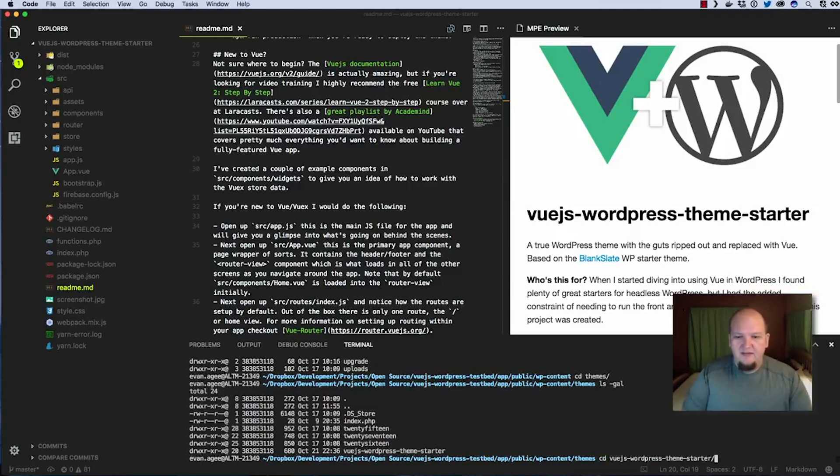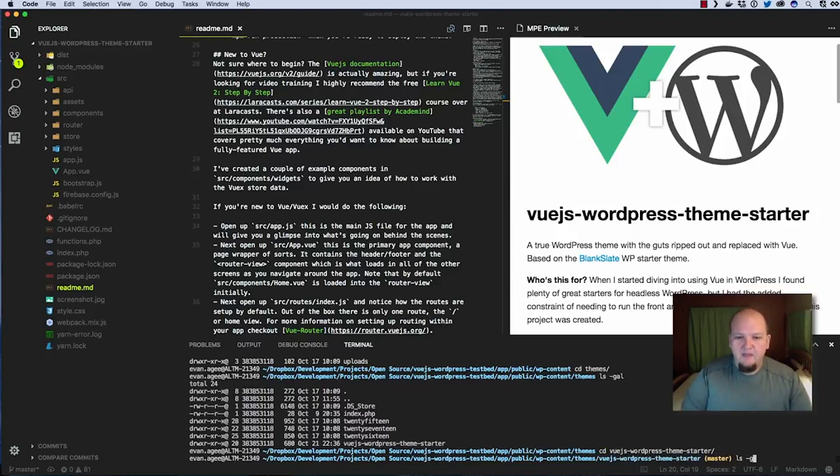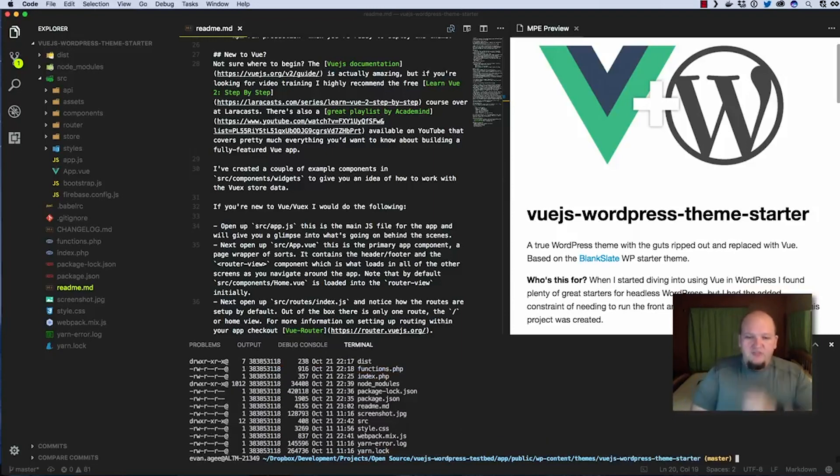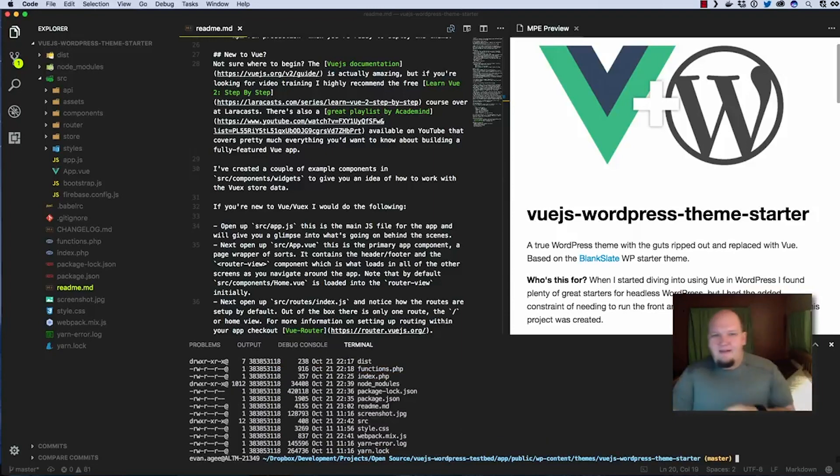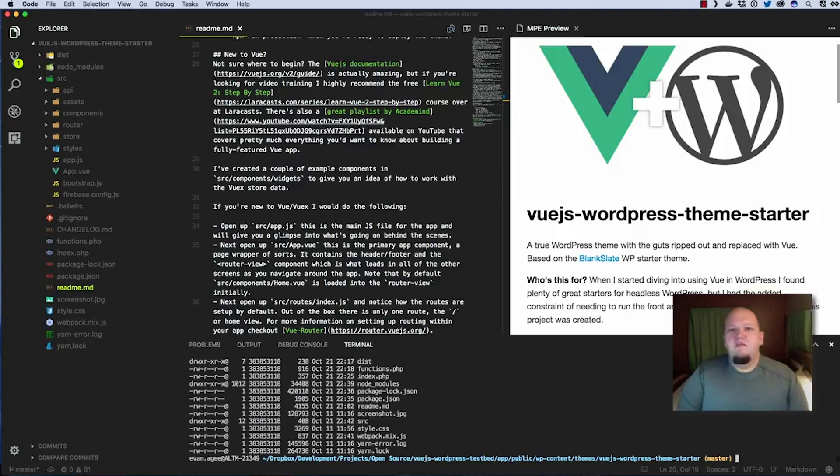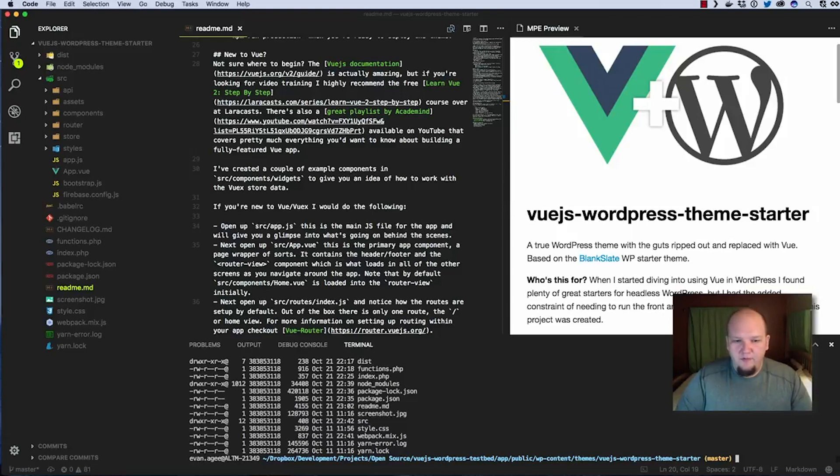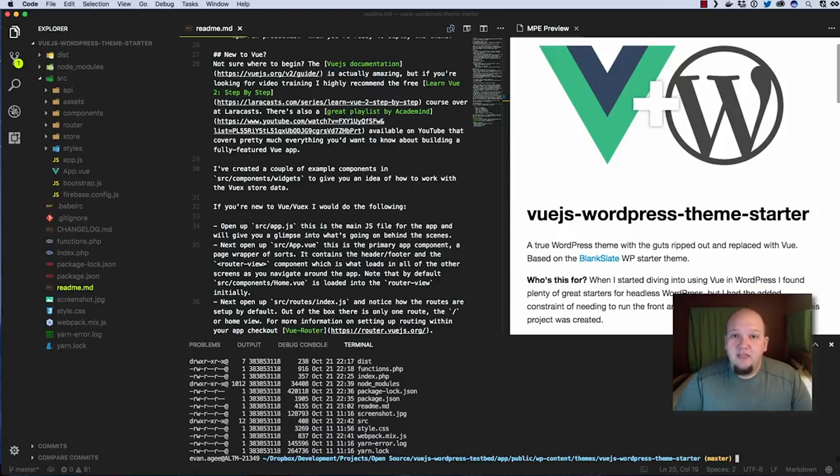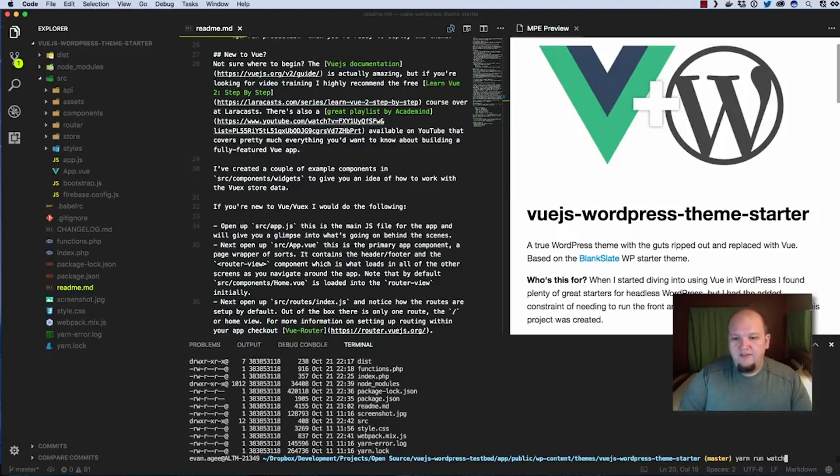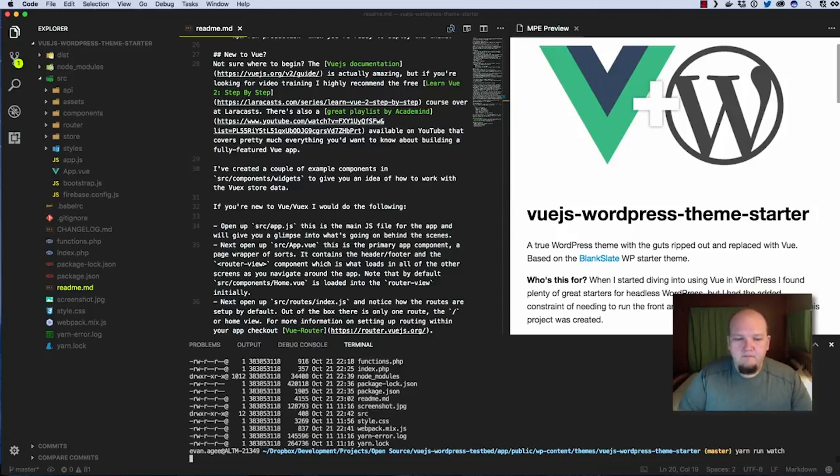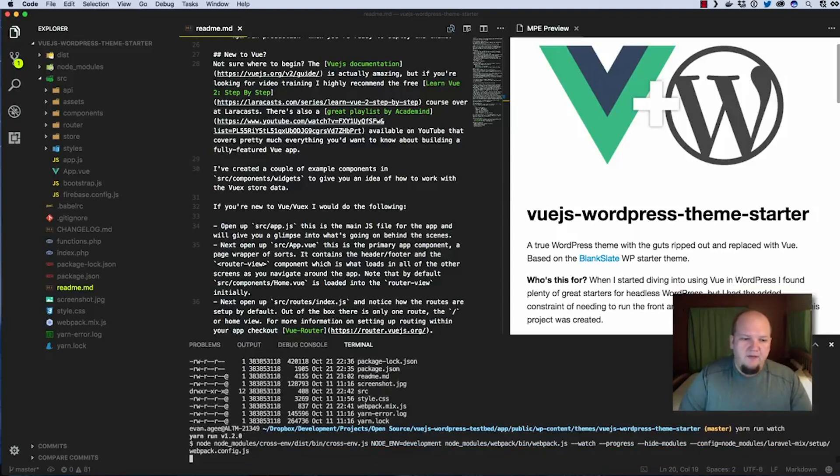So we're going to cd into that and what you're probably going to want to do off the bat is run the yarn run watch or npm run watch whichever you want to use and that's going to spin up the webpack dev server so as you make code changes they will be visible. So we're going to do yarn run watch and everything will build.